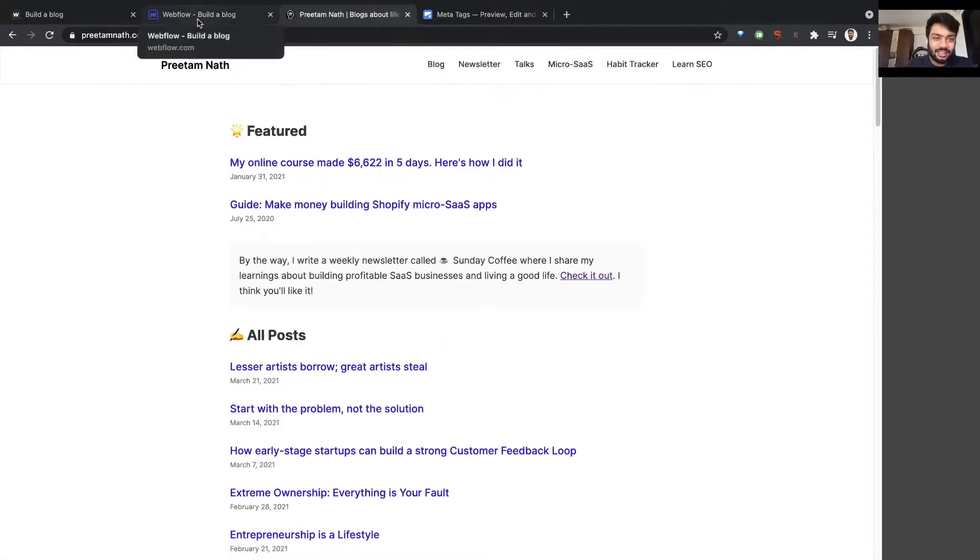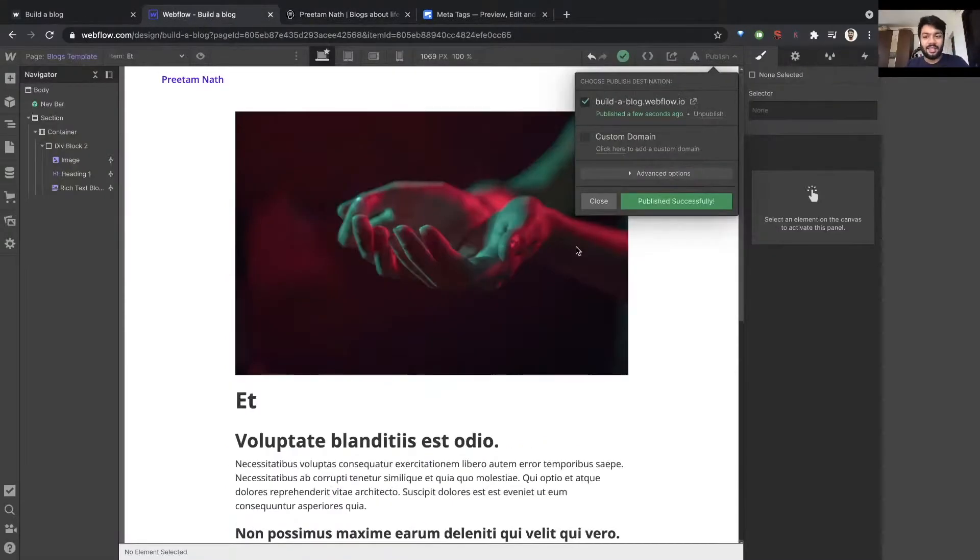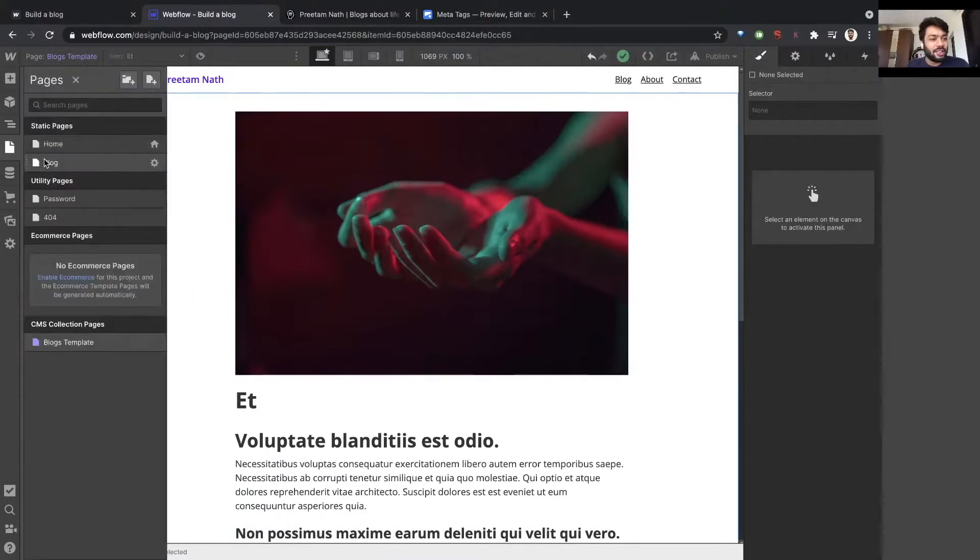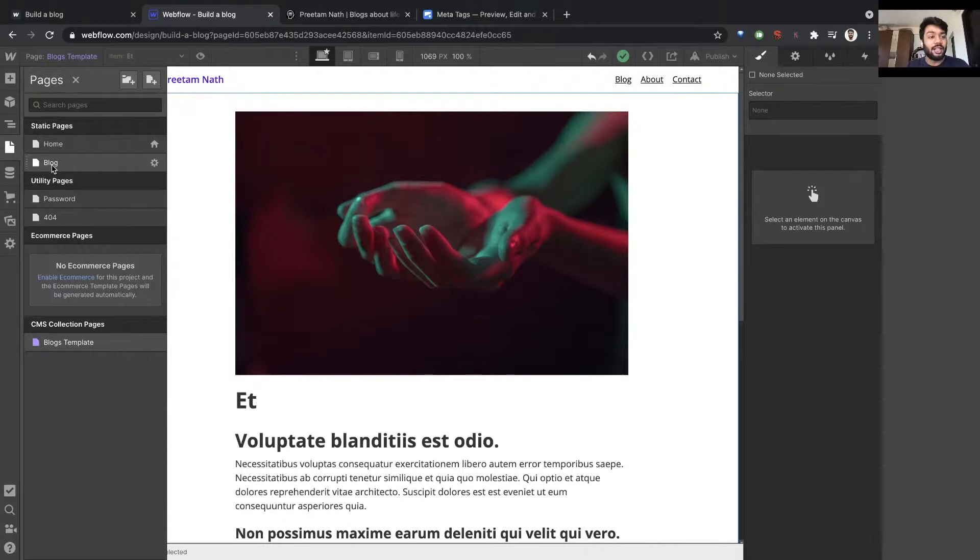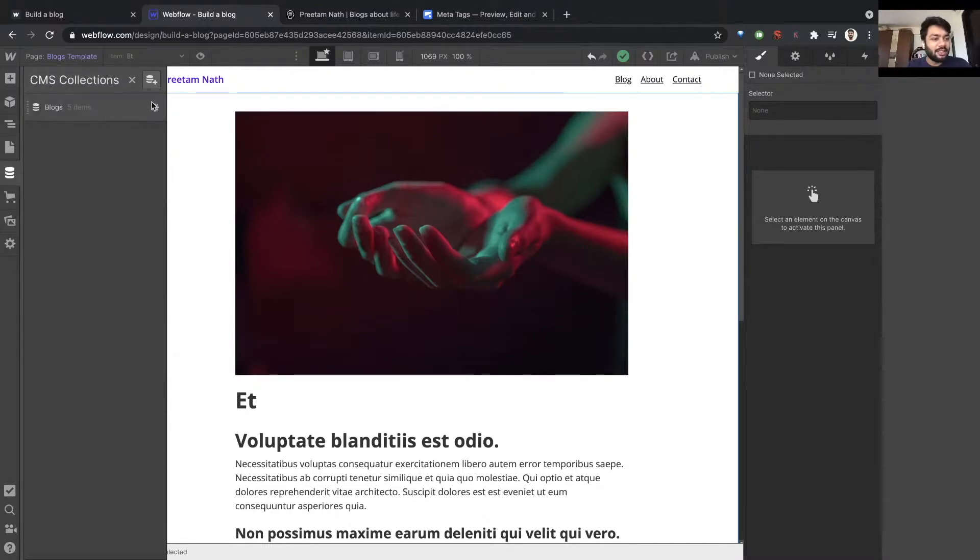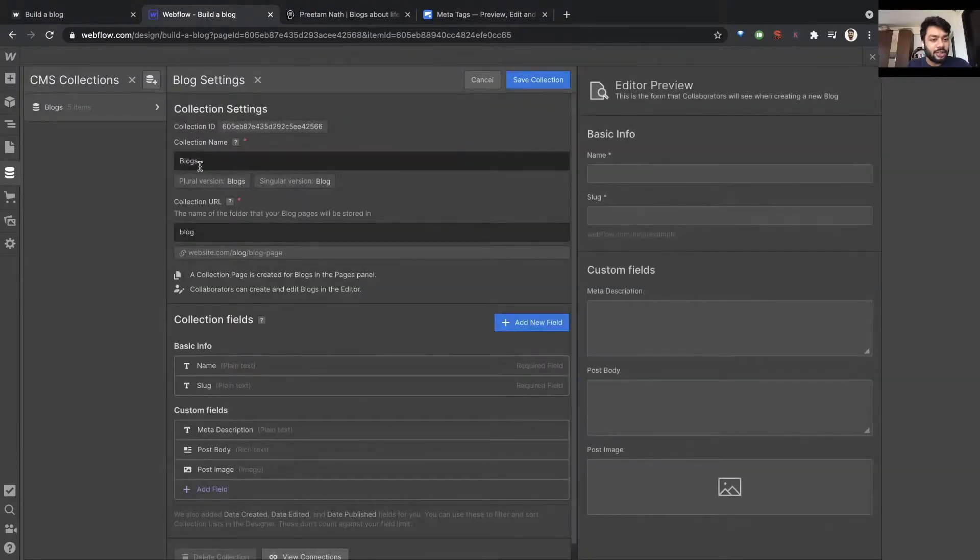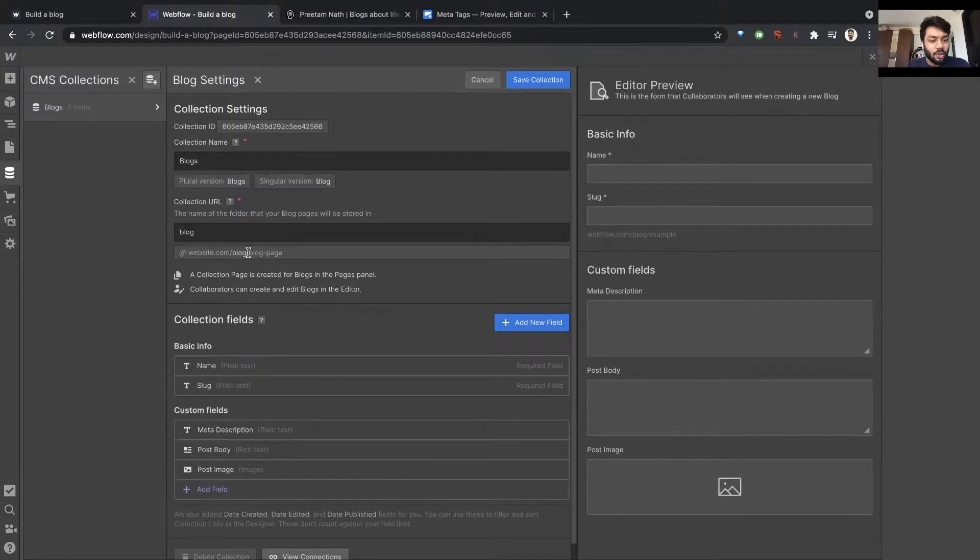So let's create that. We had already created something called blog, and this is the parent page where I will contain all the blog posts. When we created the CMS, I chose a name such that the URL path is website.com/blog/whatever is the name of the post, the slug of the post.